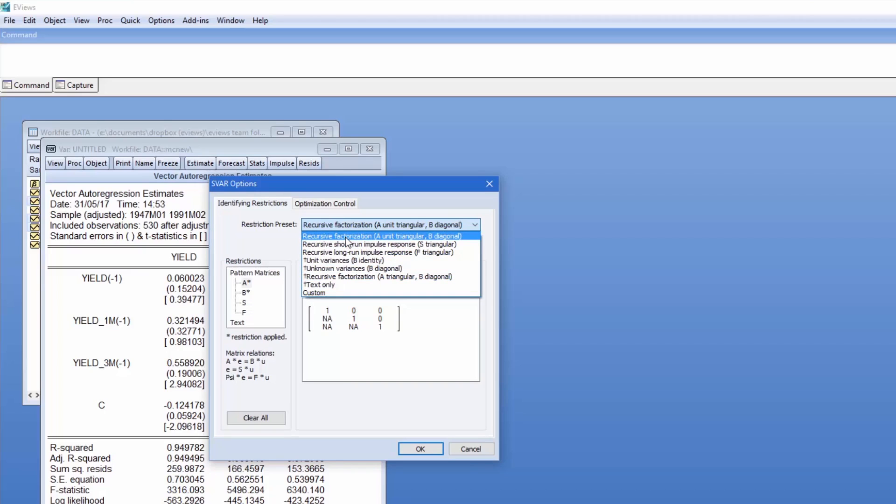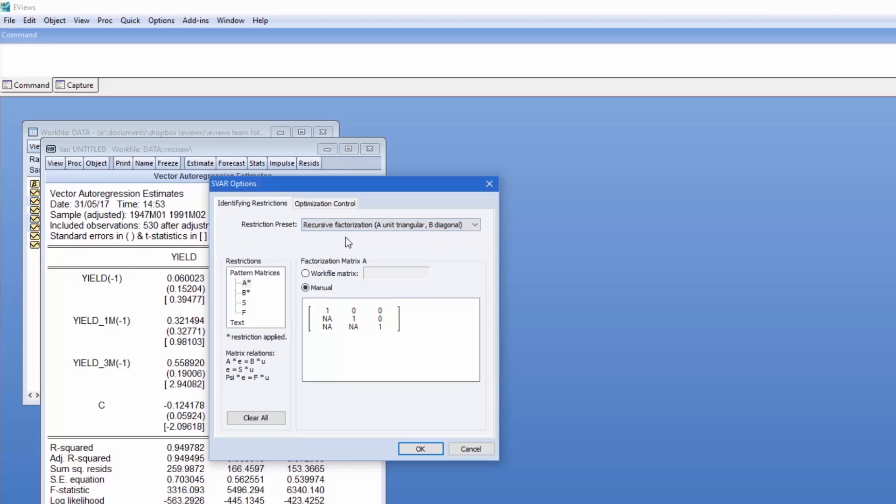Following the book, we're going to impose short run restrictions on both the A and B matrices. Specifically, we're going to impose diagonality on the B matrix and diagonality on the A matrix with the exception of two free parameters in the lower section. We'll do this by selecting the Recursive Factorization predefined setting, then modifying it slightly by restricting one of the lower parameters in A to be zero, leaving B as the predefined diagonal matrix.